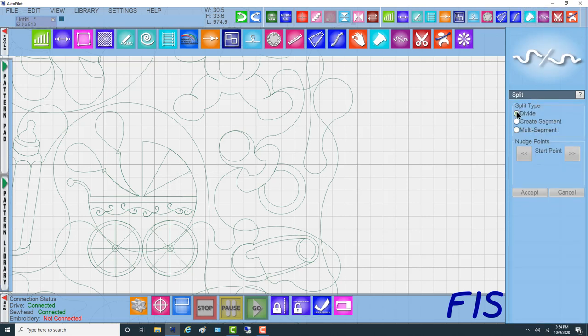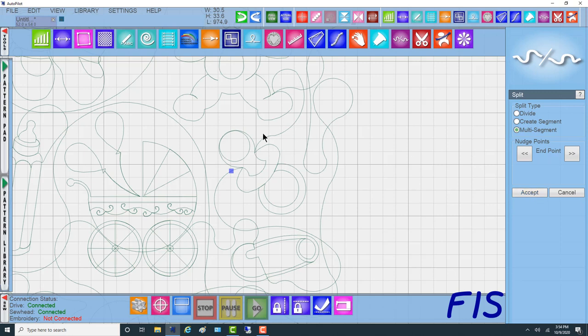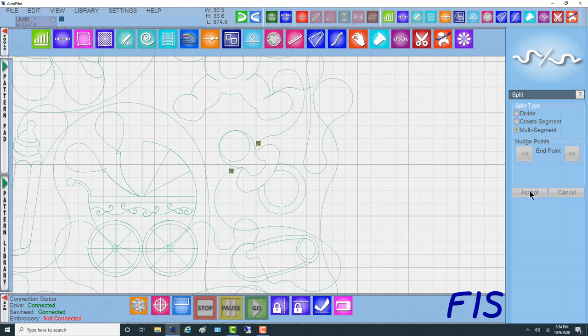We only want to do, actually we want to do two. So we're going to do multi-segment. And we're going to say okay, let's cut it there. And let's cut it there. That's where the lines are going in to the pacifier and out of the pacifier.